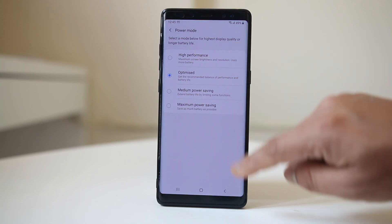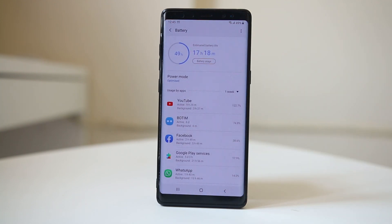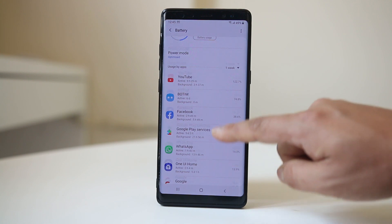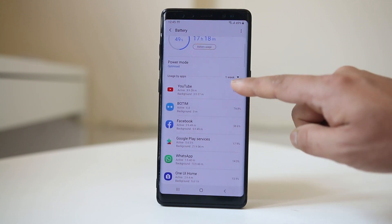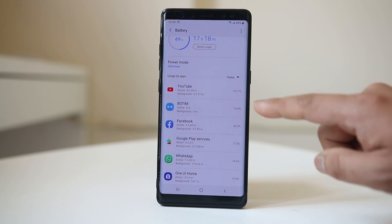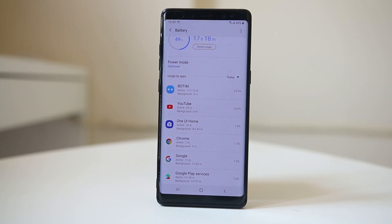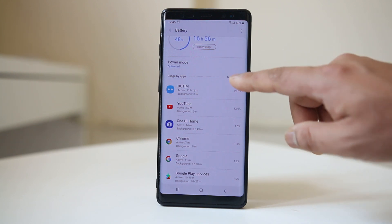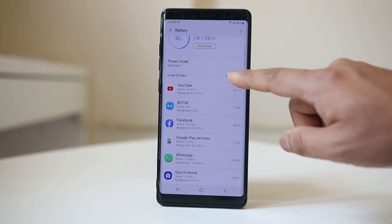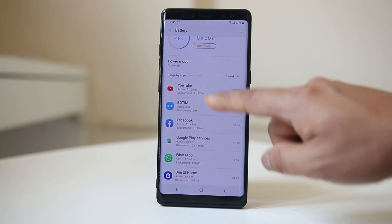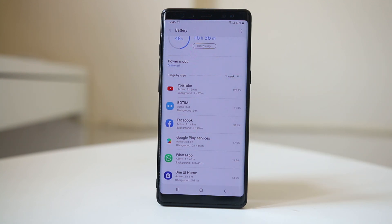You can also see which applications are using most of the battery over one week, or you can go to Today to check which applications have used the most battery today. Make sure the applications using the most battery are necessary. If you think you can survive without those applications, you can remove them from the device.